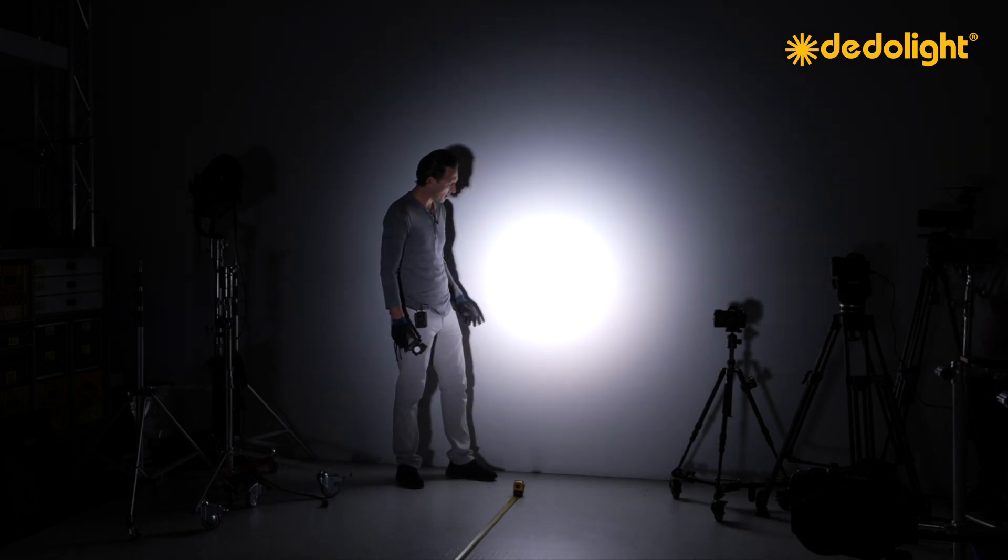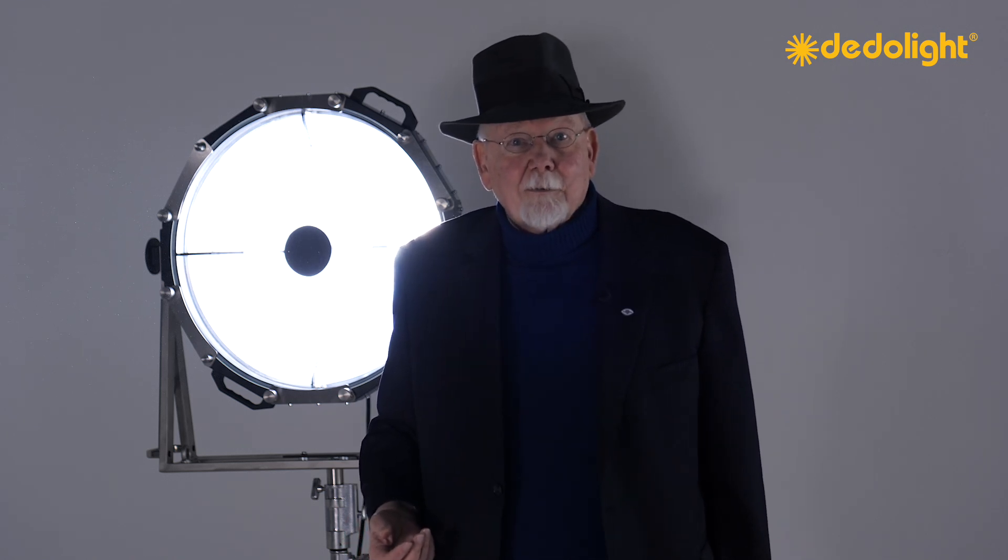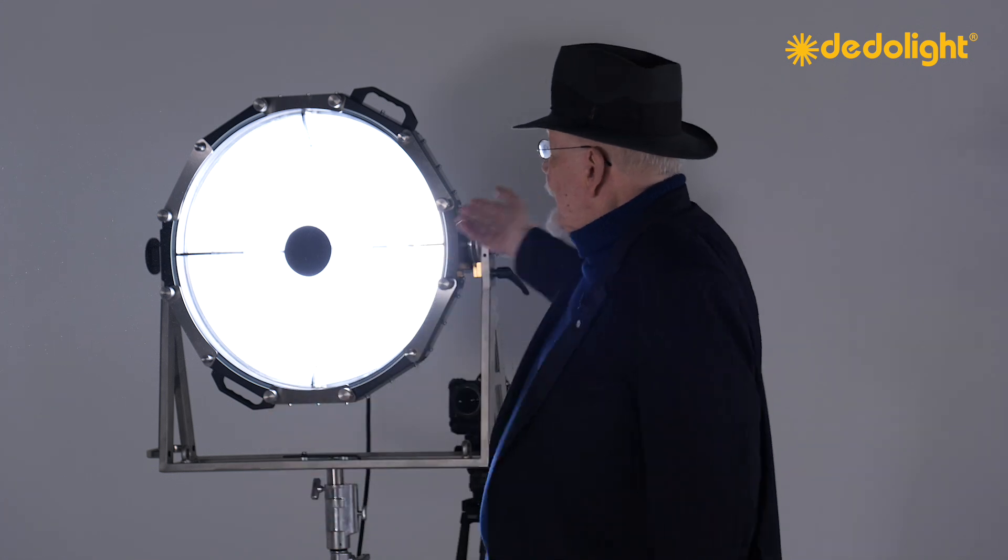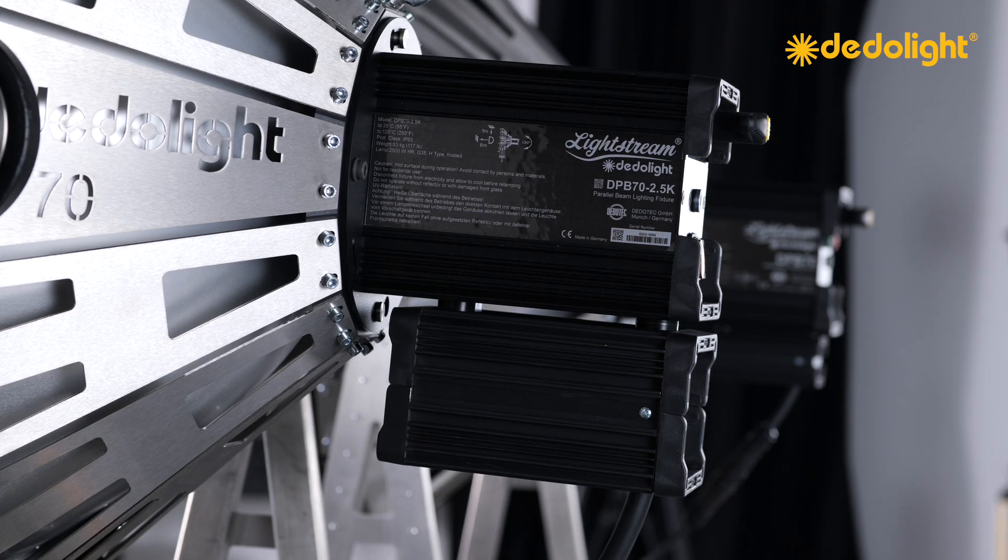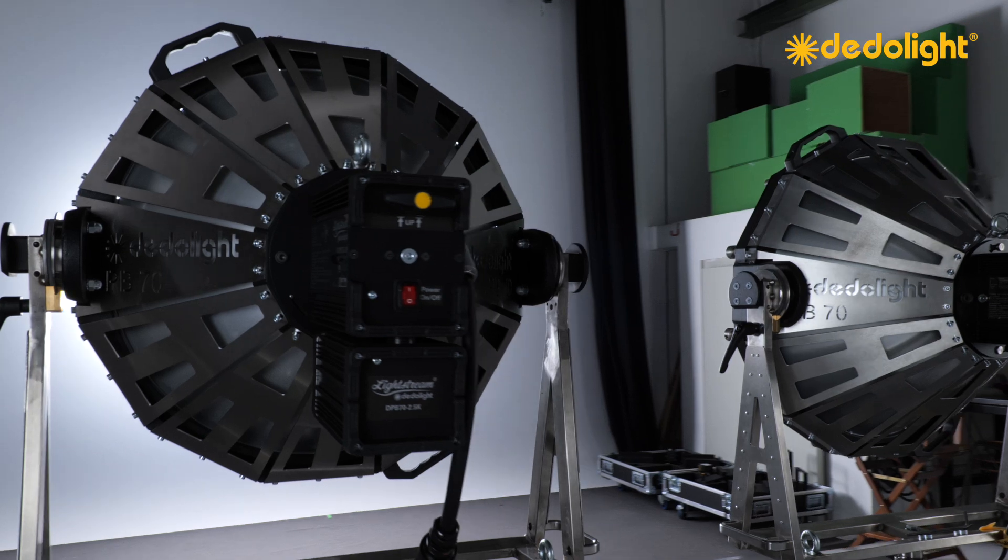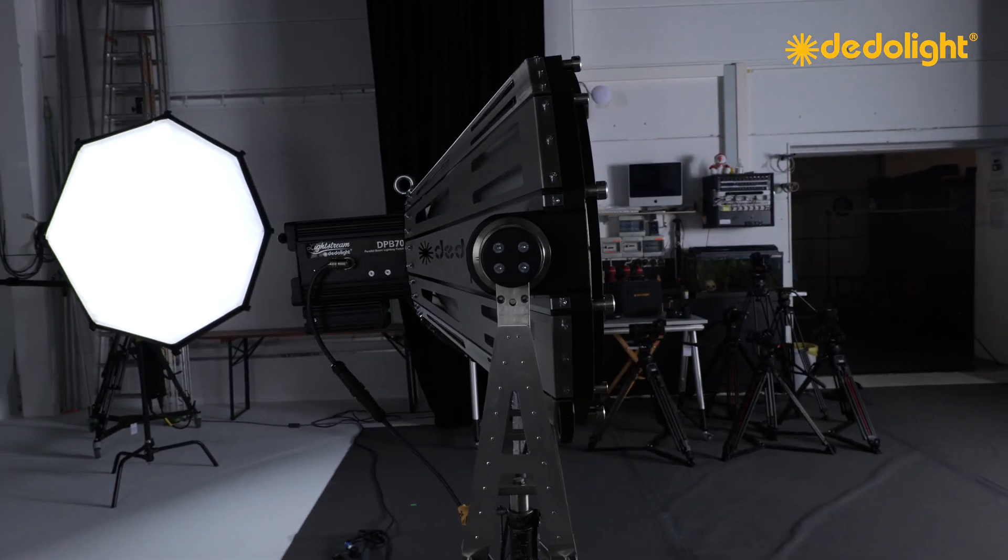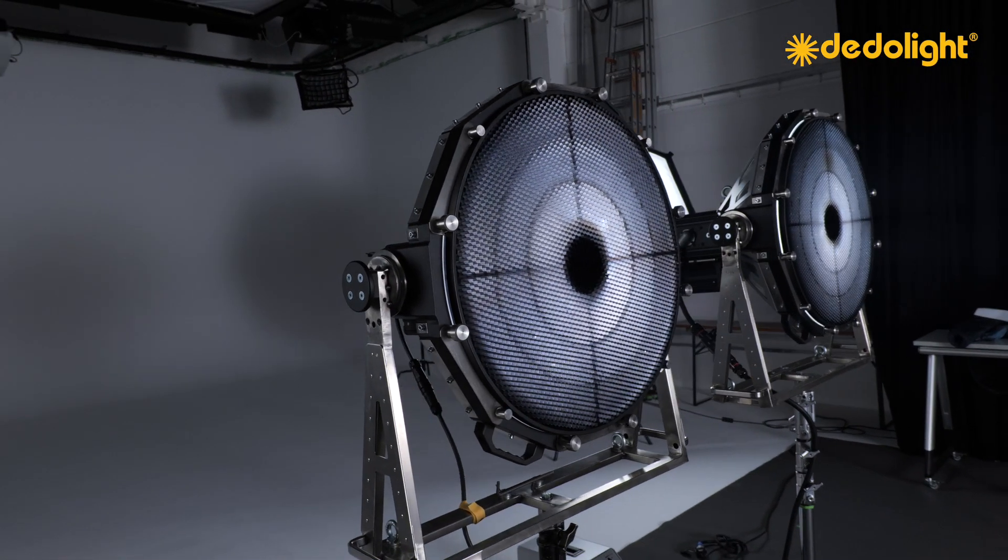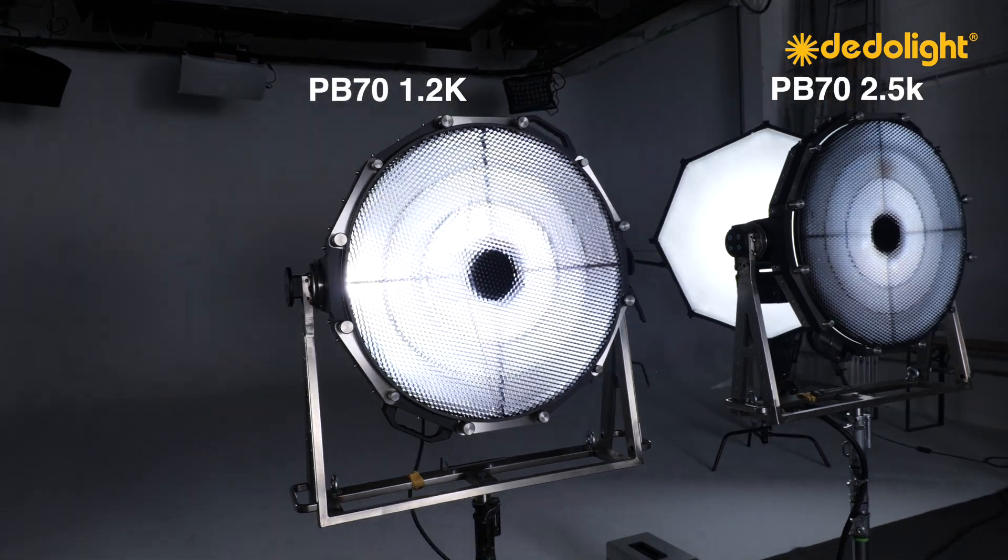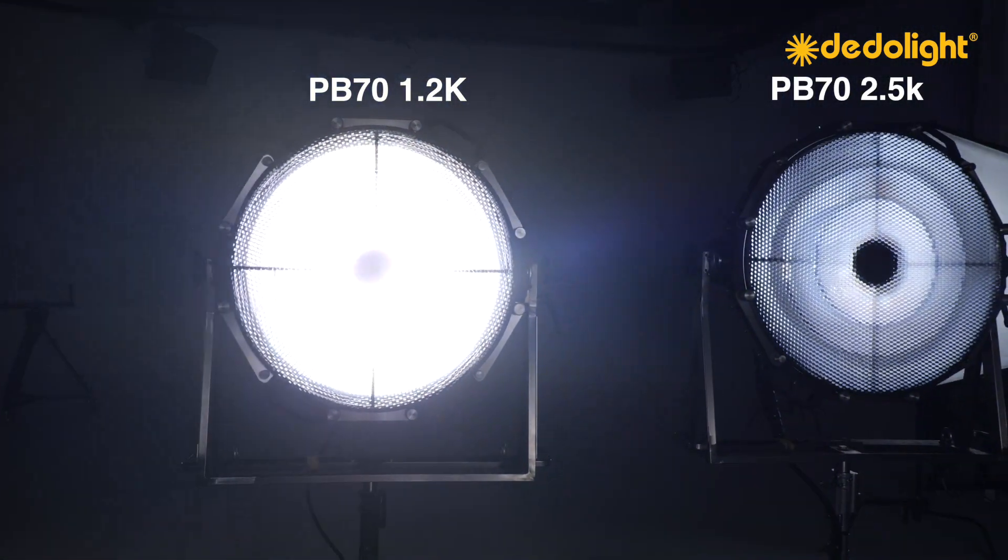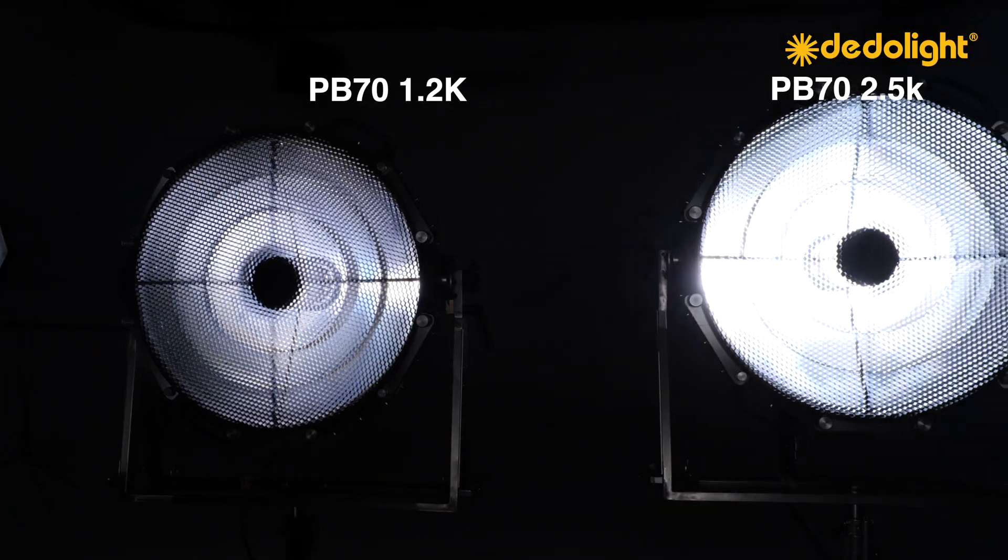But for those who always need more, because size matters, at least for testosterone-driven men, and many of those are still active in our business, we now have a 2.5K version of this light. That gives you not 100,000 lux at 5 meters, but 200,000. We think, okay, one more, same size, same weight, double the light. We also can do that. But then we can also go the other way.